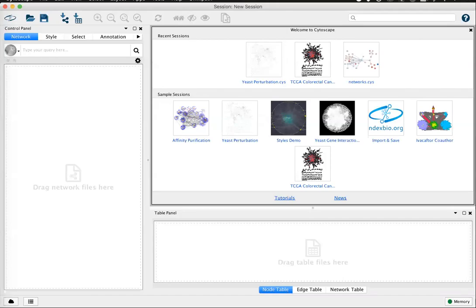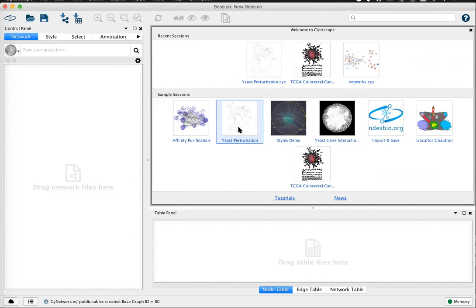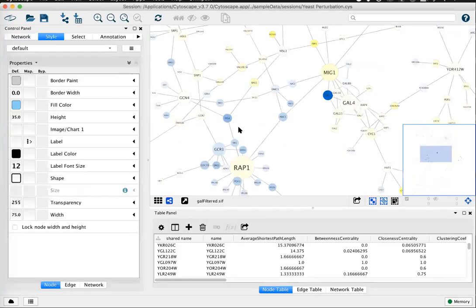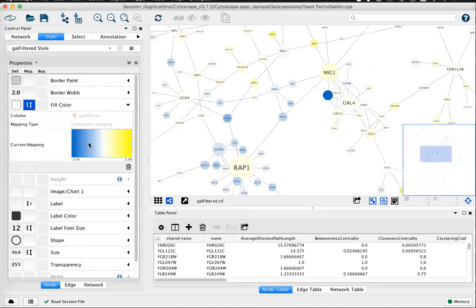This is Cytoscape 3.7.0 and we're going to demonstrate the new color palettes including Brewer color palettes. Let's open up the yeast perturbation network in the sample sessions and in the style tab we'll go to the fill color node property and double click on the gradient to make a new choice.